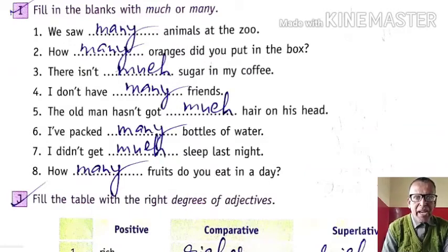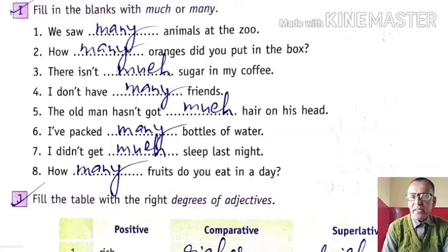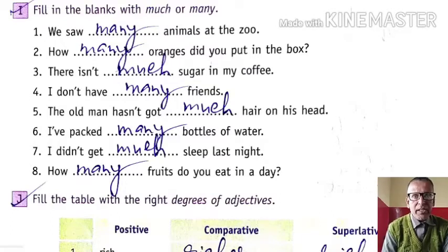The old man has got much hair on his head — hair cannot be counted, it is an uncountable noun, so we use 'much'. I have packed many bottles of water. I didn't get much sleep last night. How many fruits do you eat in a day? So many is used with countable nouns, while much is used with uncountable nouns.